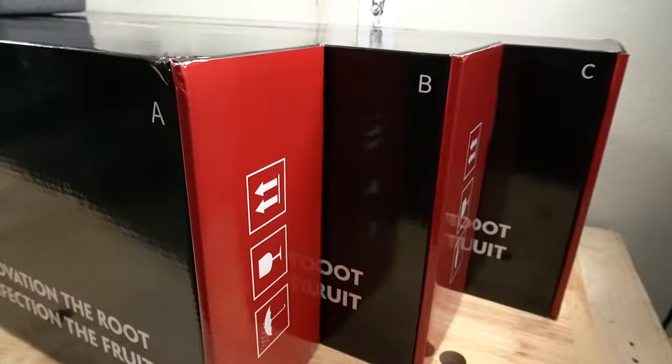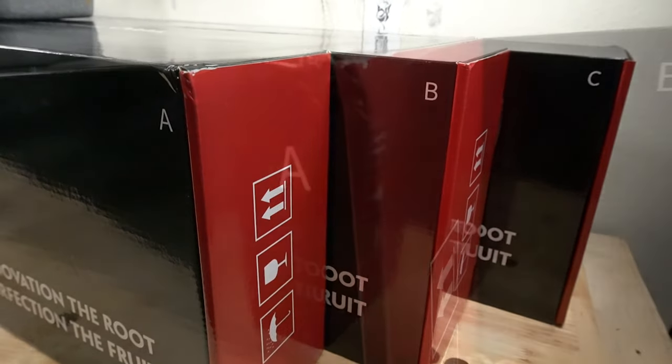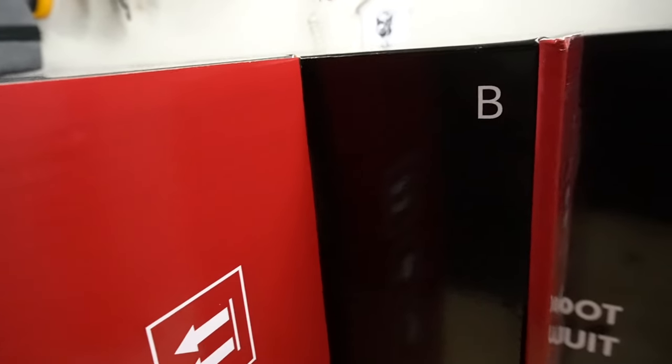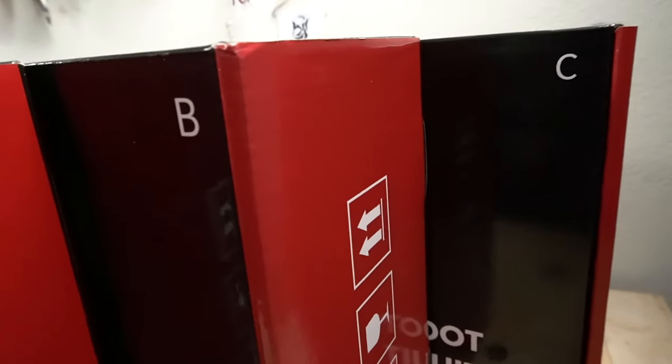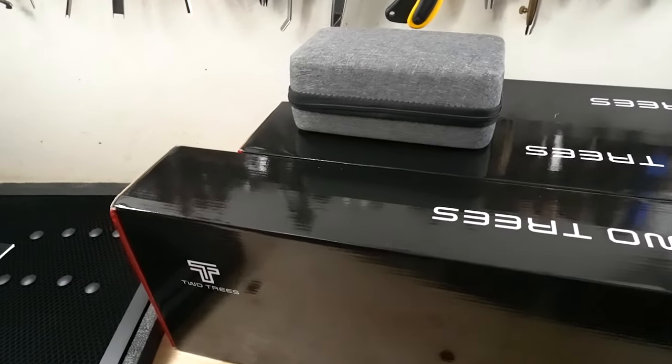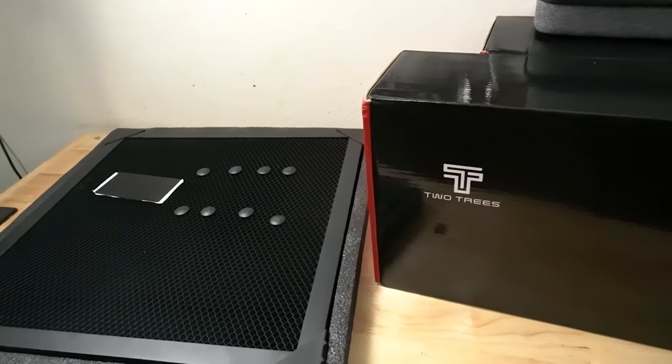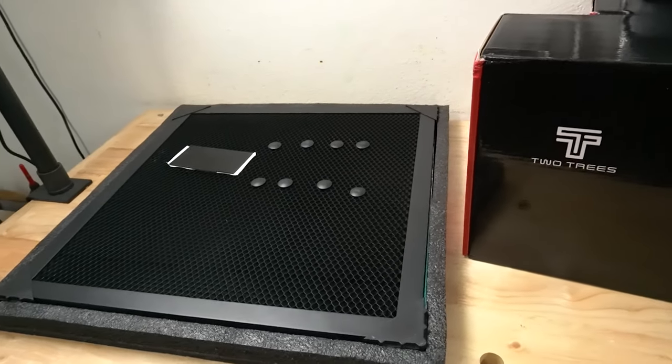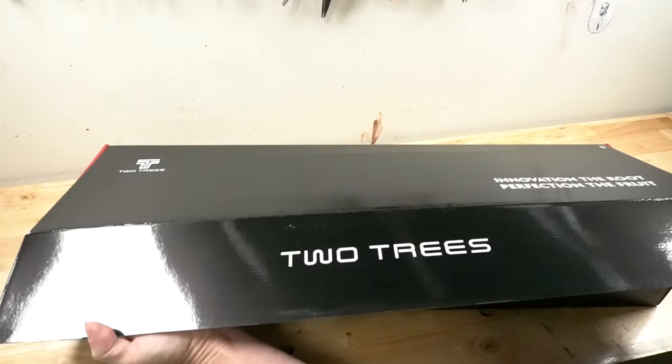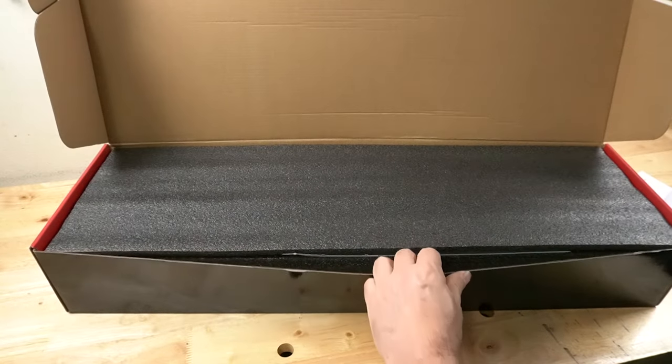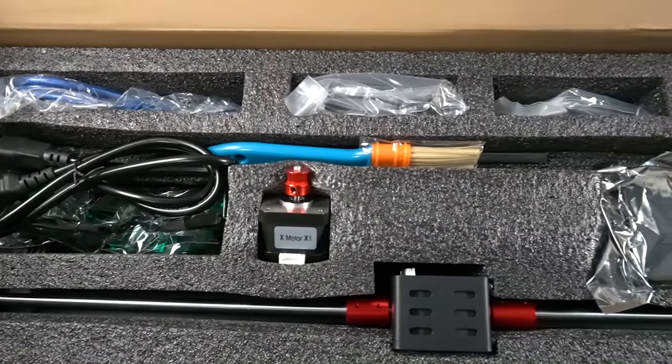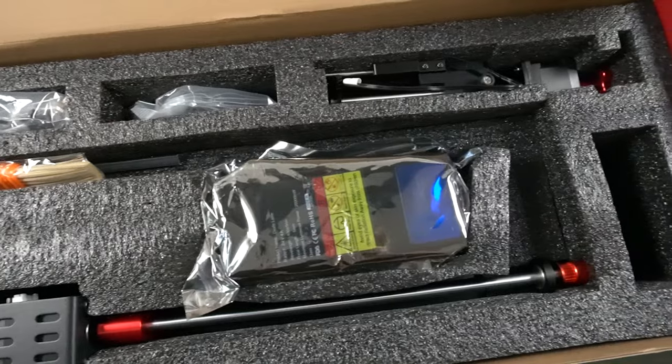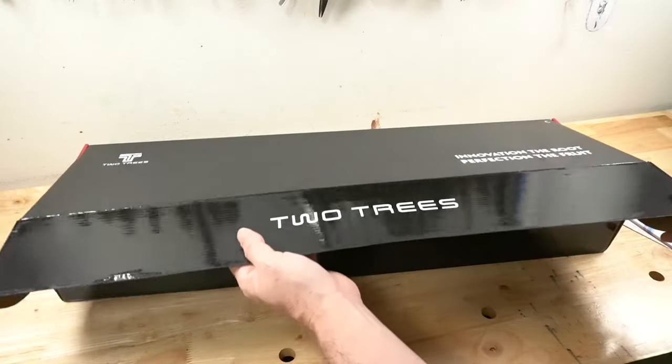For all I know, it's the only diode laser that has an auto-focusing mechanism. There is a stepper motor that is able to control the Z-axis, which allows you to program and automate its movements. Two Trees sent me this laser, as well as an air assist and a honeycomb board to do a fair and honest review. So let's check it out.